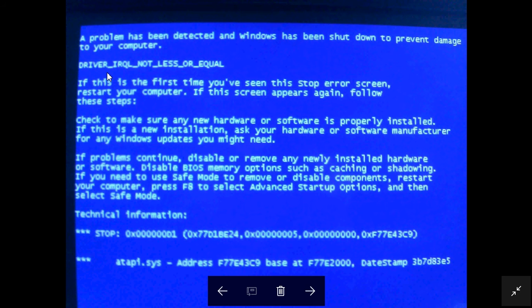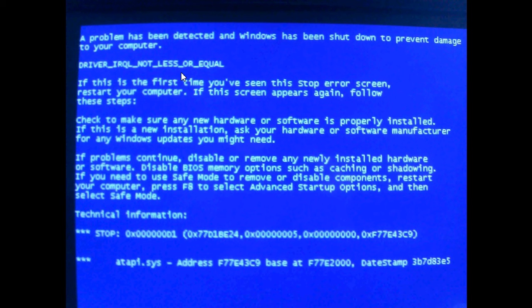Another common one is Driver IRQ Not Less or Equal. That pinpoints directly to a driver. When that happens, two things can occur: it's either the driver that's installed that has a flaw, or if the driver install doesn't have a flaw, it could be the hardware once again. It's kind of a two-punch — it could be the driver, and 99% of the time it's probably a driver issue, so you'd try to find a replacement driver.